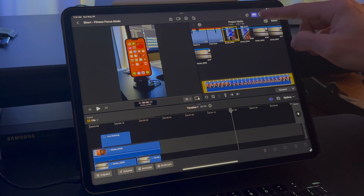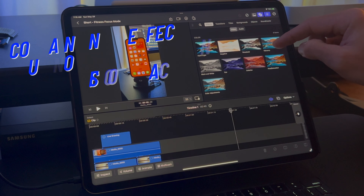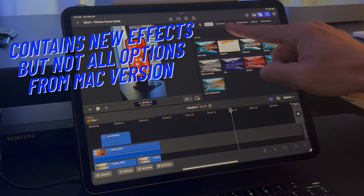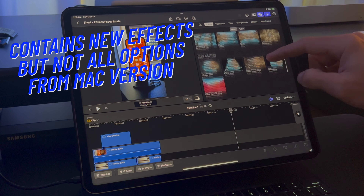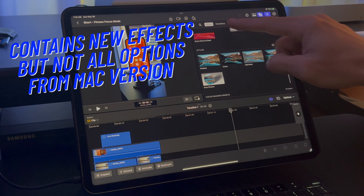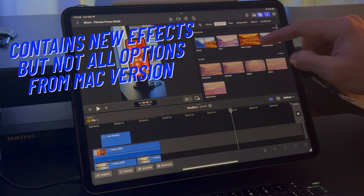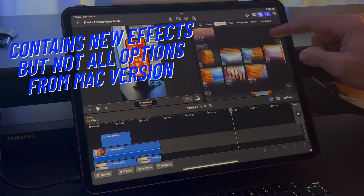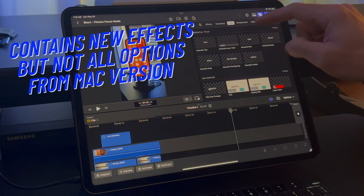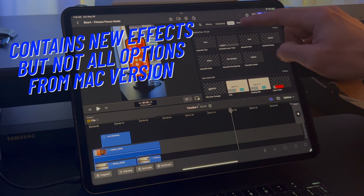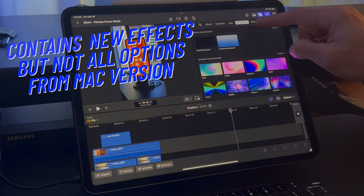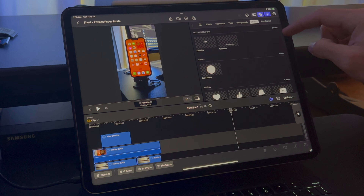The last main button here is for adding video or audio effects to your project. You will find transitions, titles, backgrounds, objects, and soundtracks. There are some new options here, but not the amount that you typically find on the Mac version.